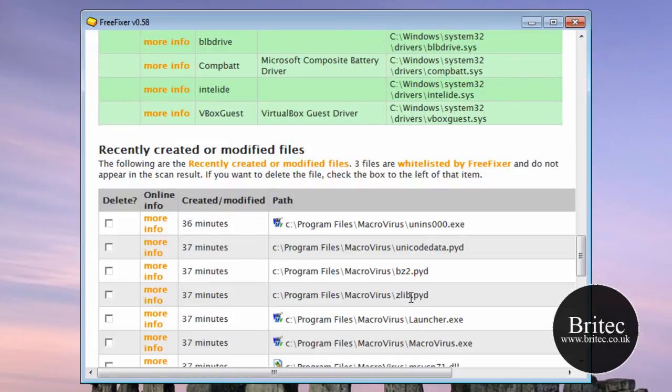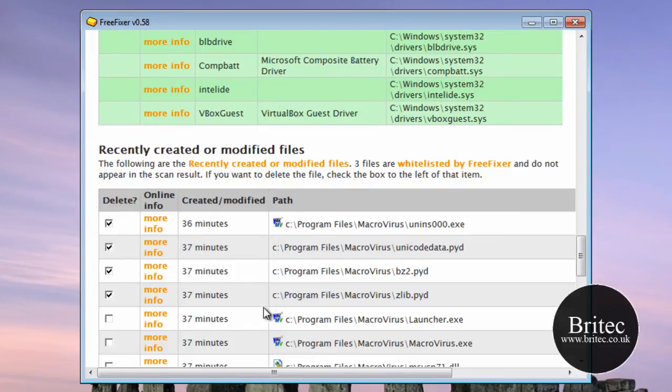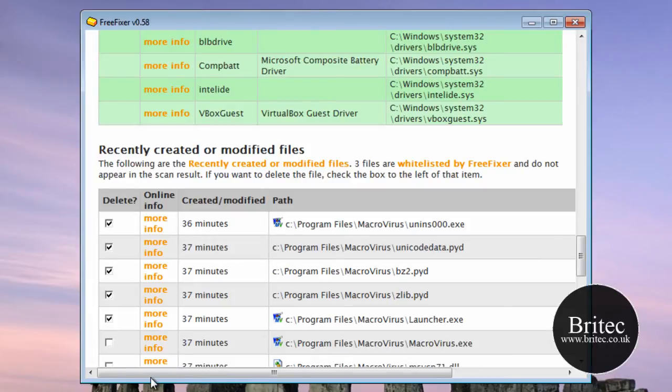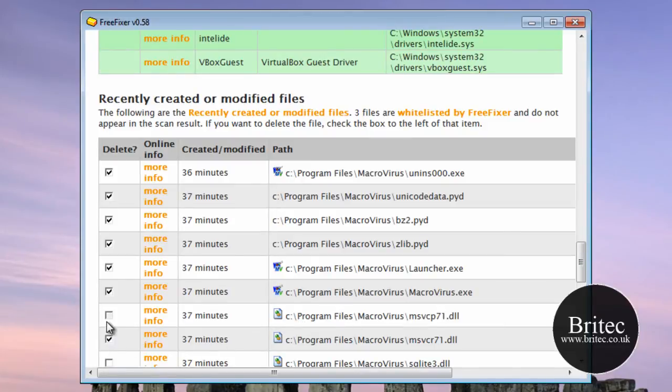OK, so now we have got recently modified files. This is the area I was telling you about and we can actually put ticks in these because we know that these were an infection that's just been installed 37 minutes ago, which was me putting it on there, but obviously you would keep close tabs on that yourself.